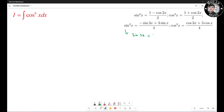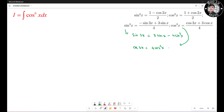Note that sine 3s equals 3 sine s minus 4 sine cubed s, and cosine 3s equals 4 cosine cubed s minus 3 cosine s. We can use these to rewrite the cosine cubed formula.